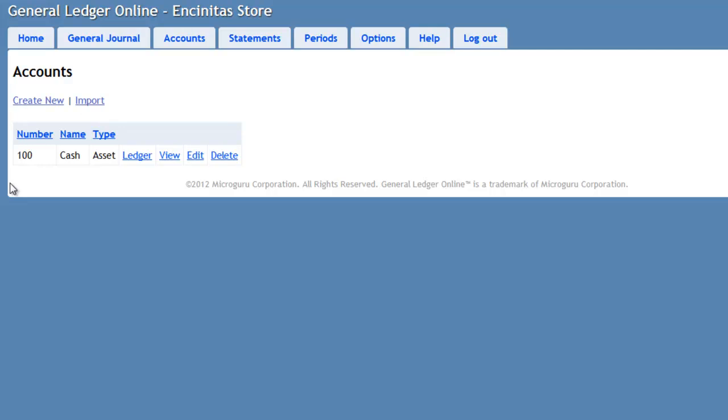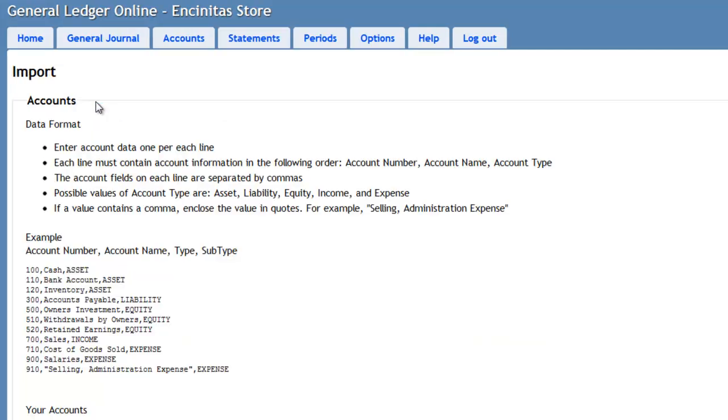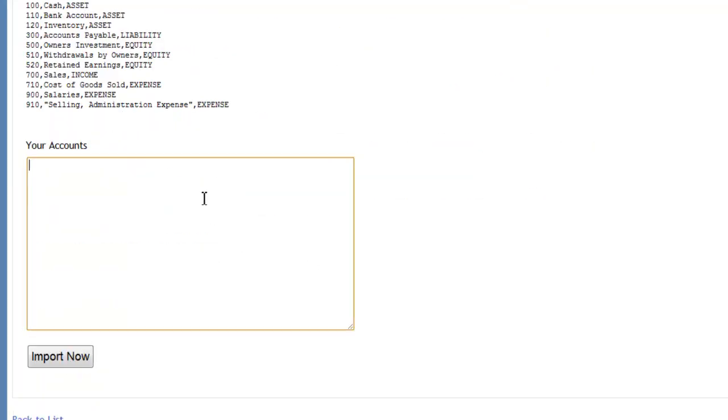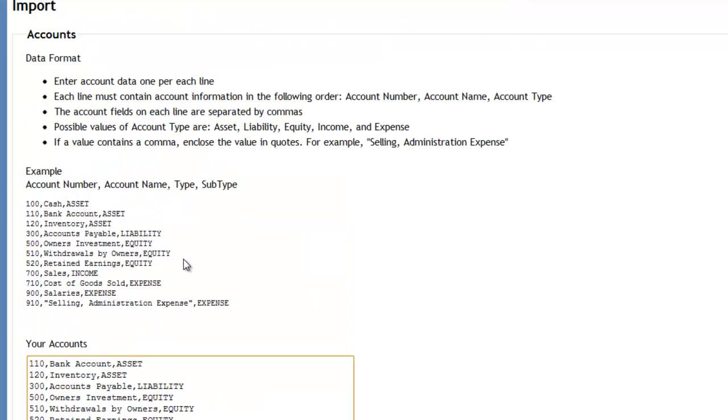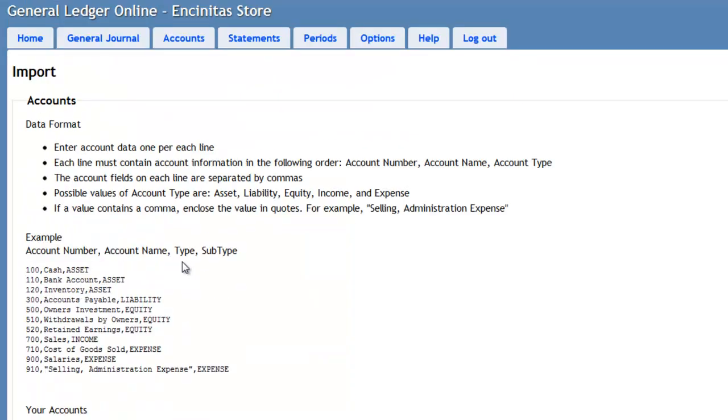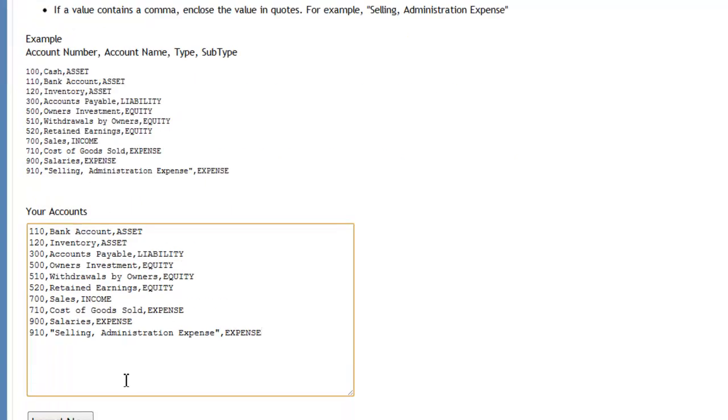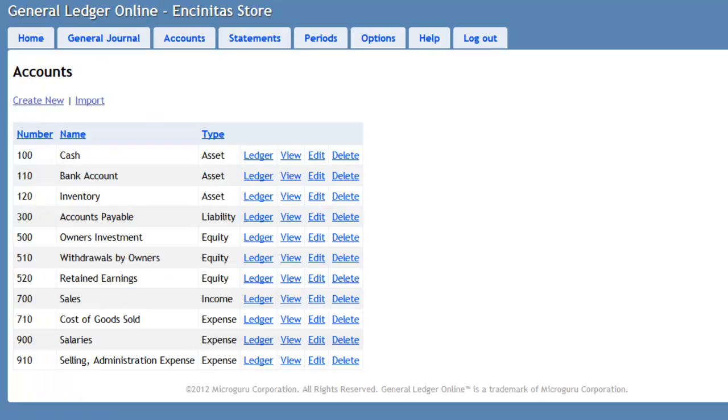After import, I have my whole set of accounts I will be using to record transactions for my company.